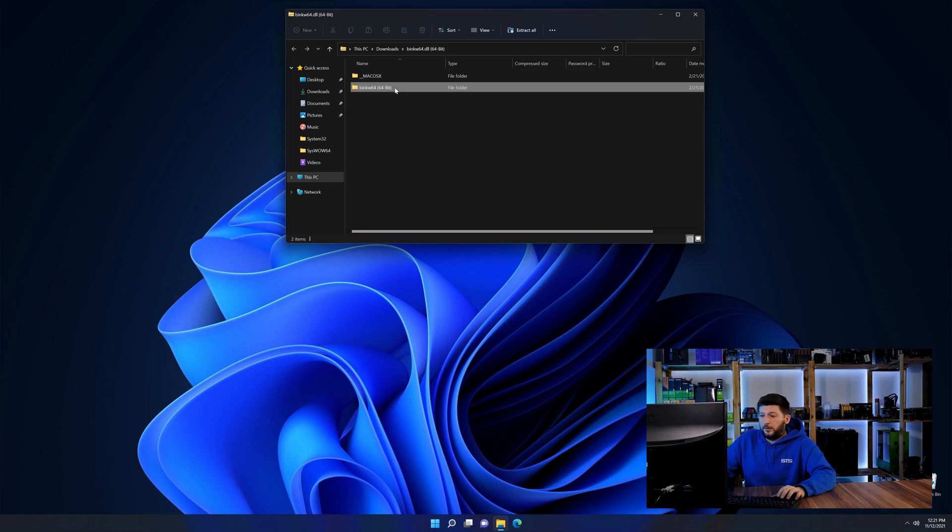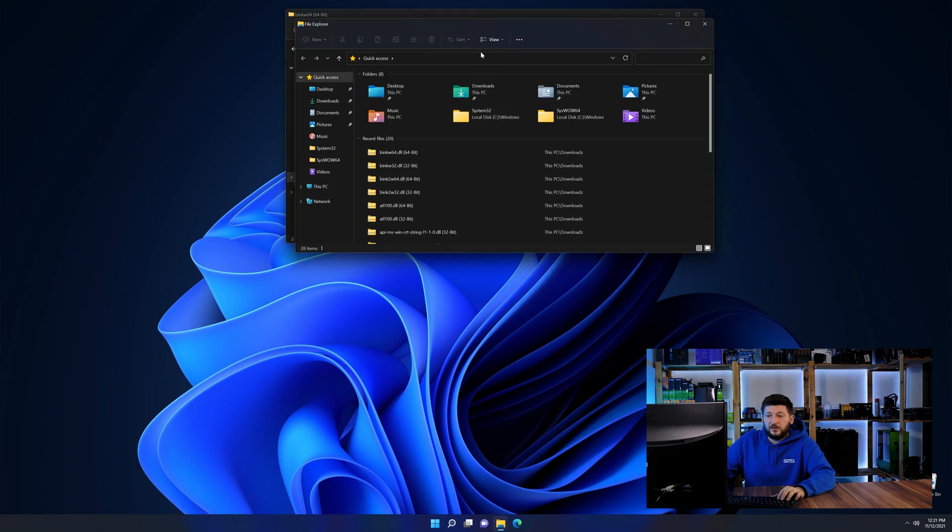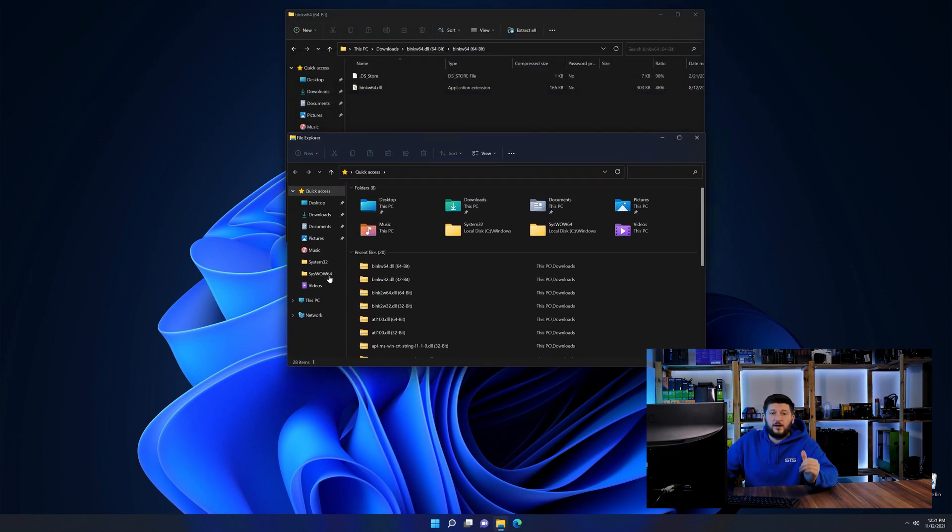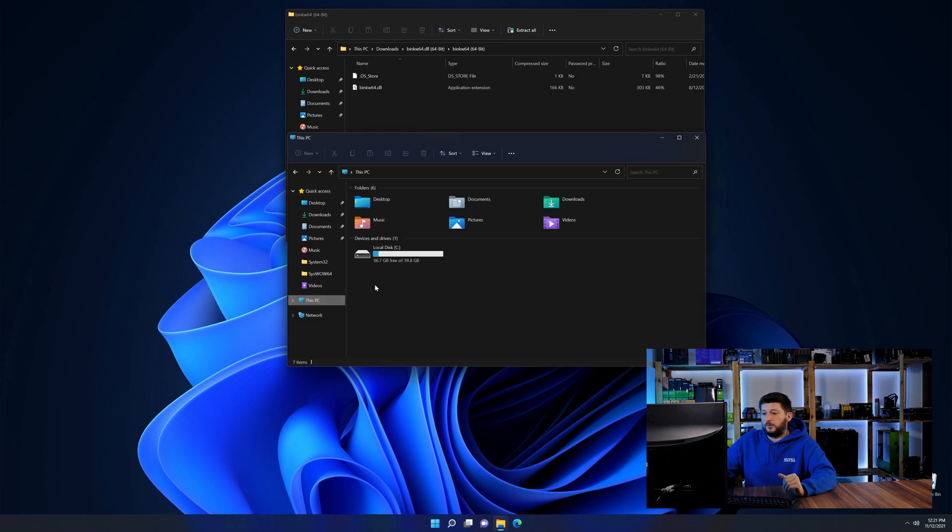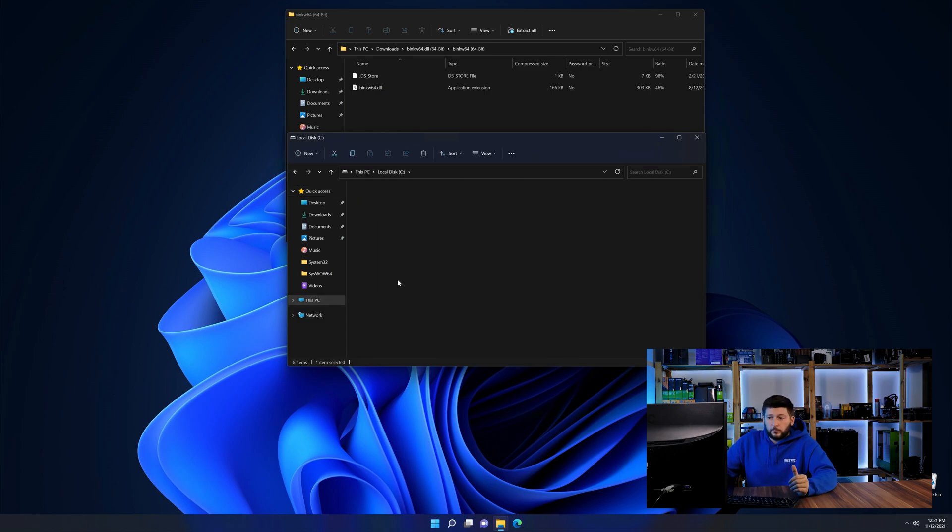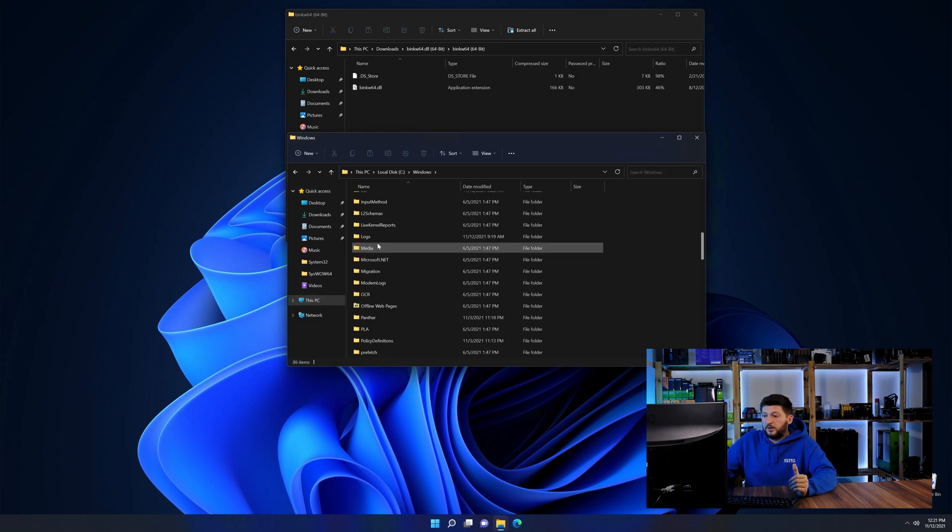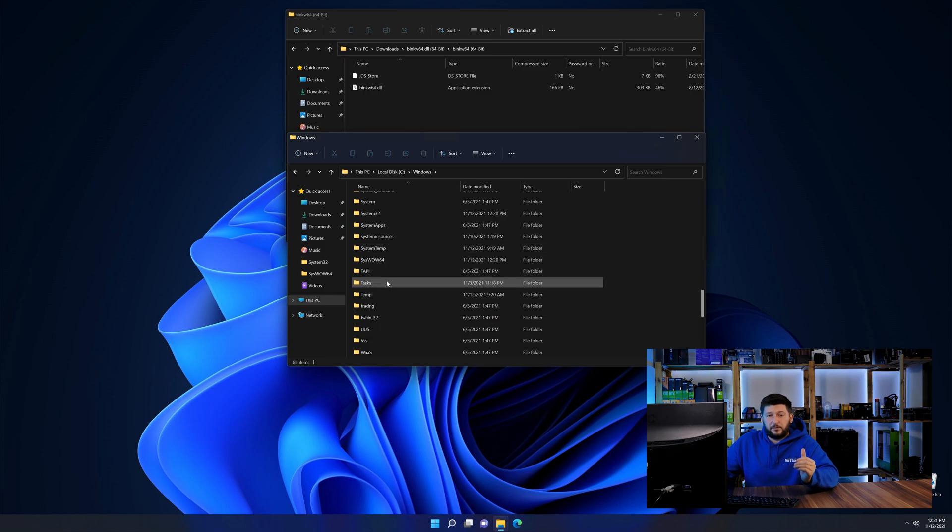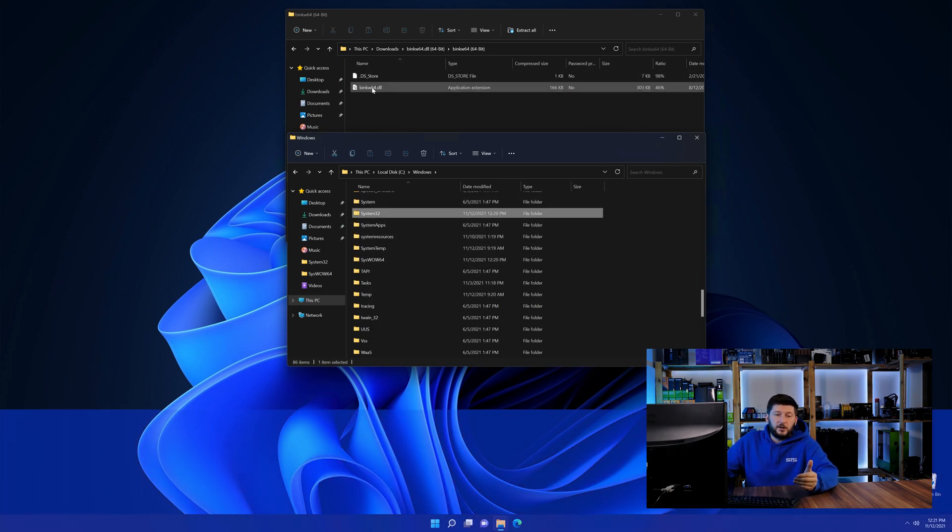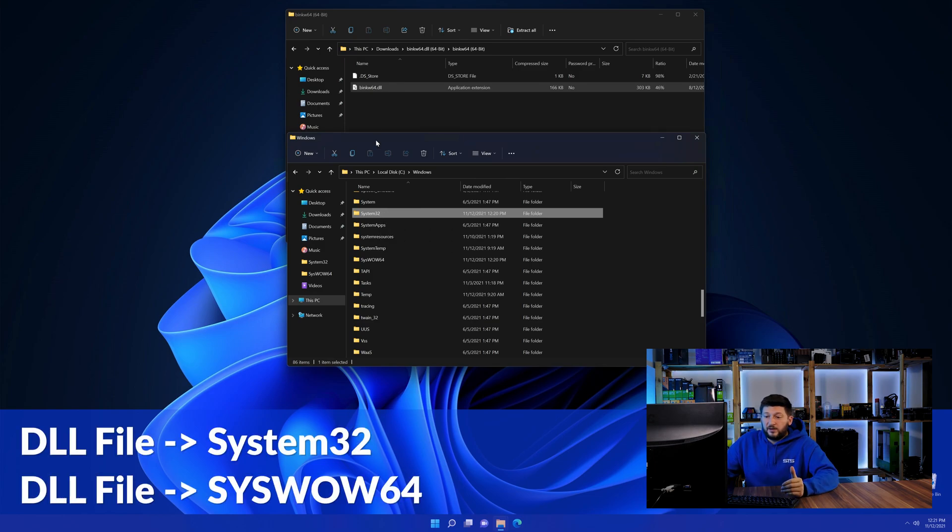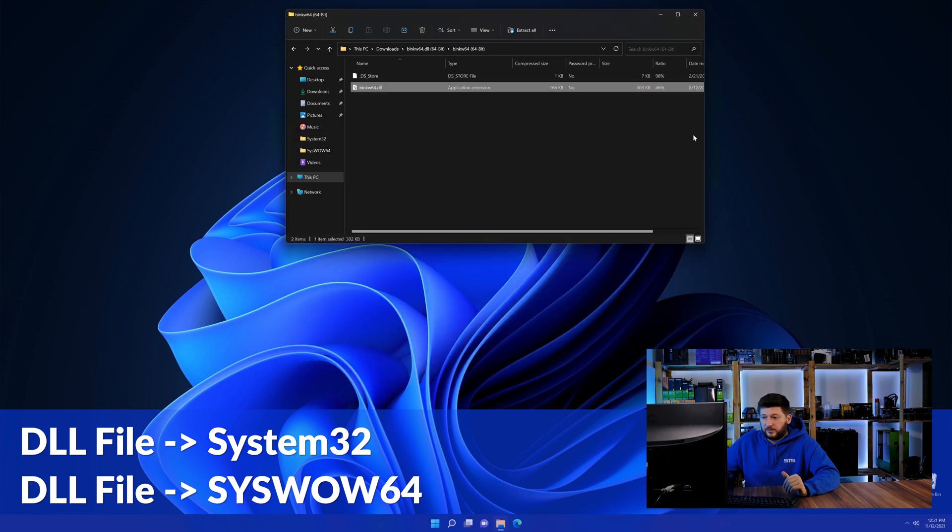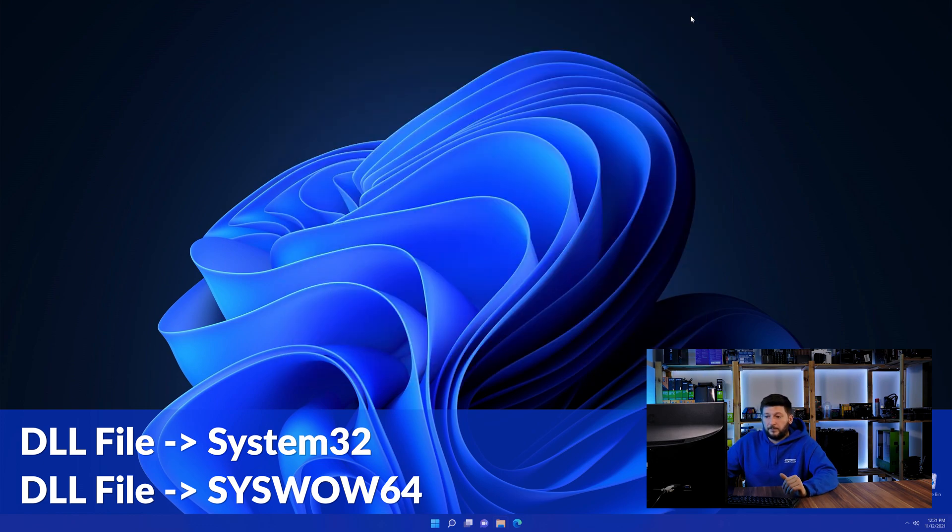Now we need to open up our Explorer and head over to our main PC, then into the C drive and then into the Windows folder. Now here, scroll all the way down until we can see a folder called system32 and one called syswow64. Here, drag the DLL into the system32 folder and also into the syswow64 folder.